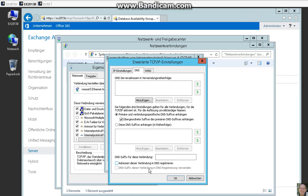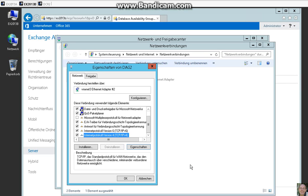So disable this. We have to do this on both Exchange servers.